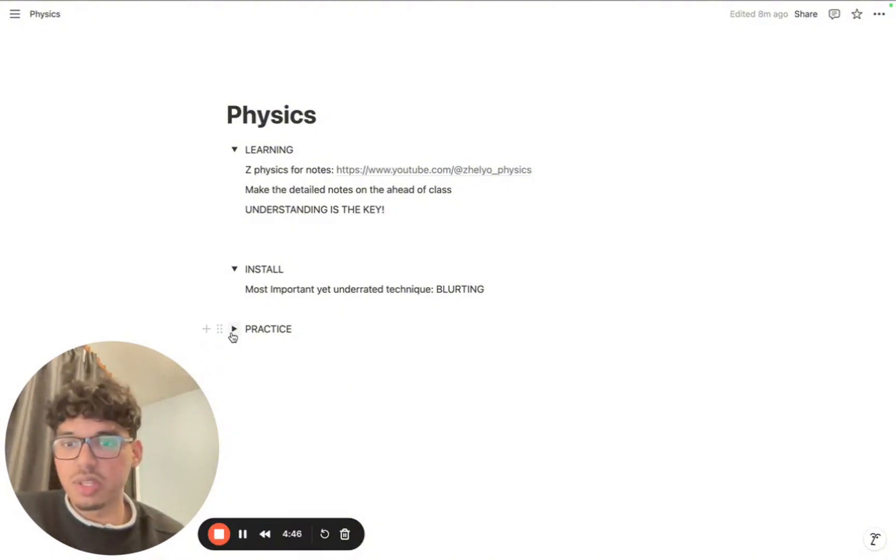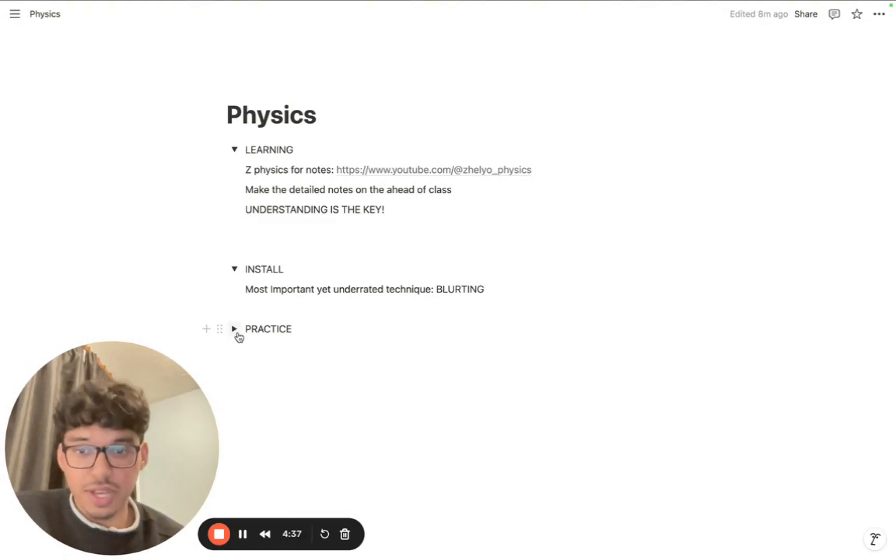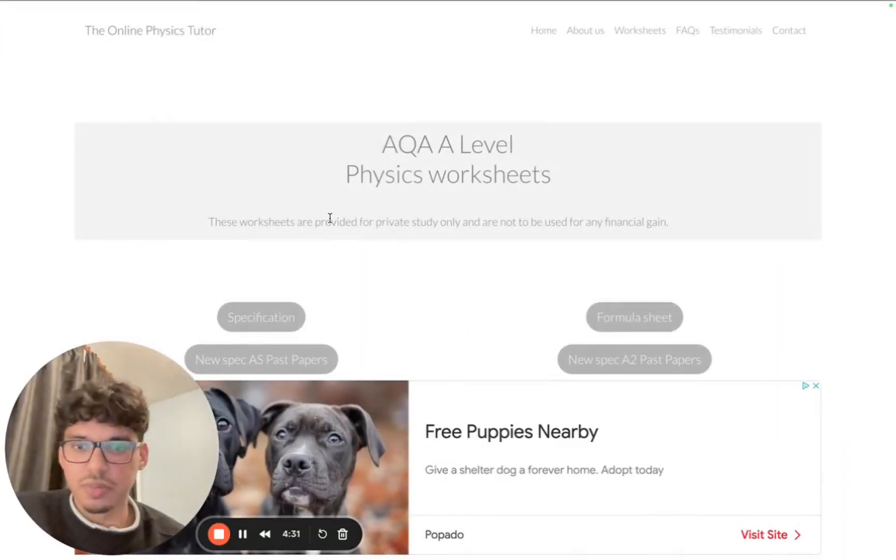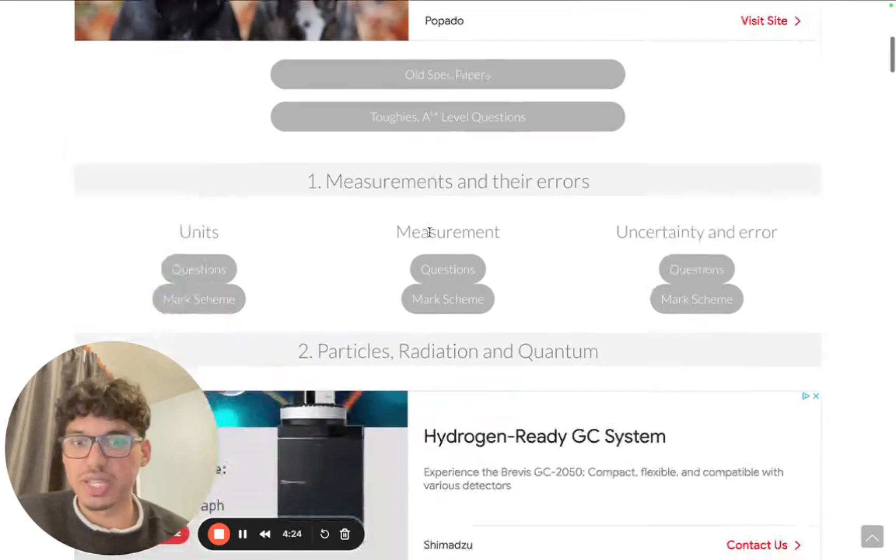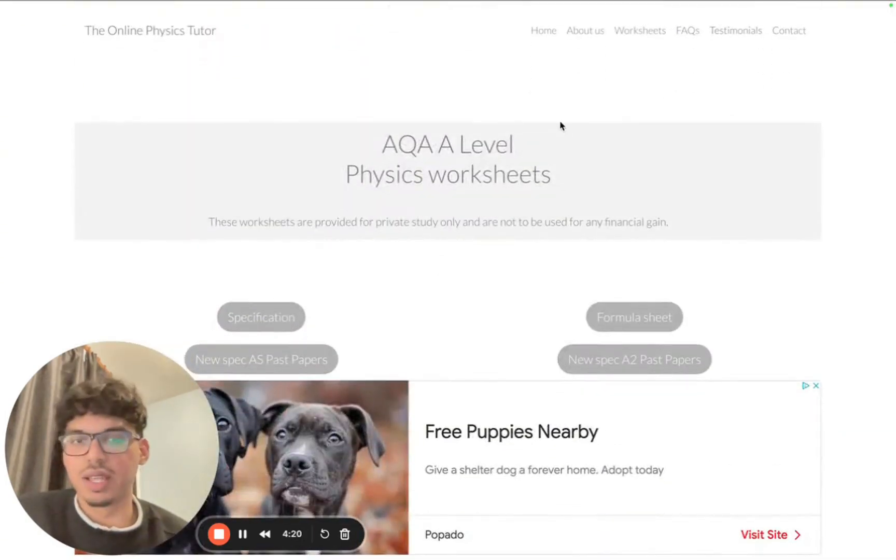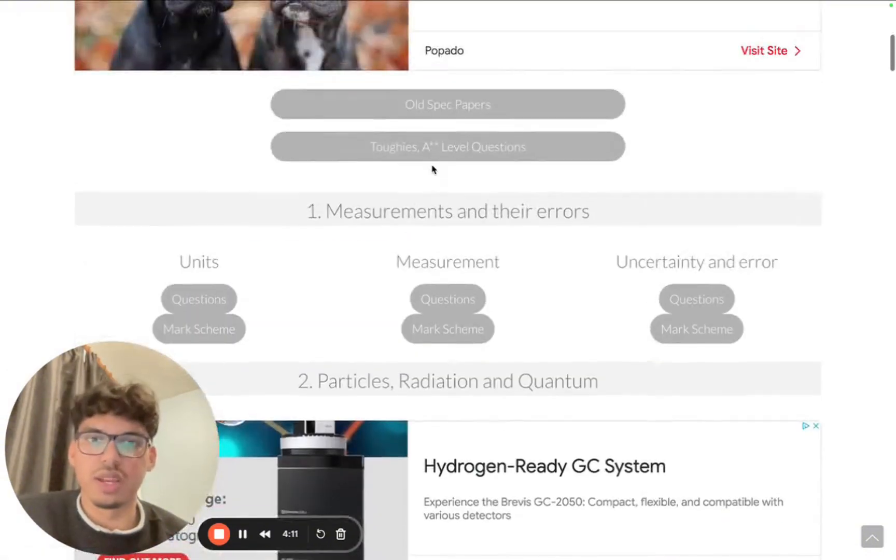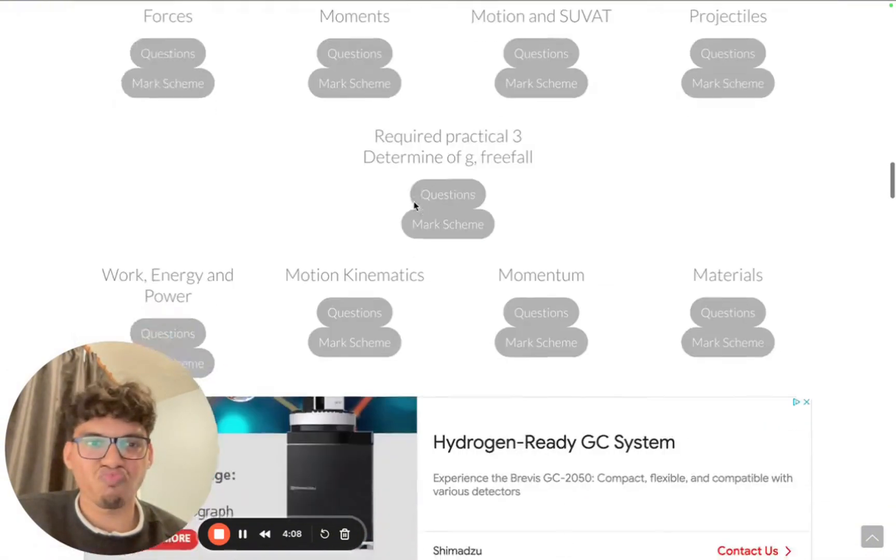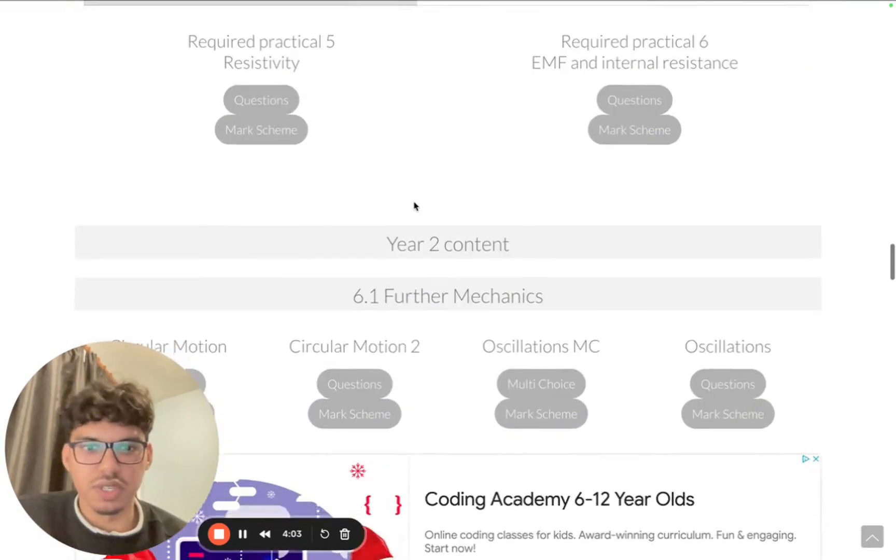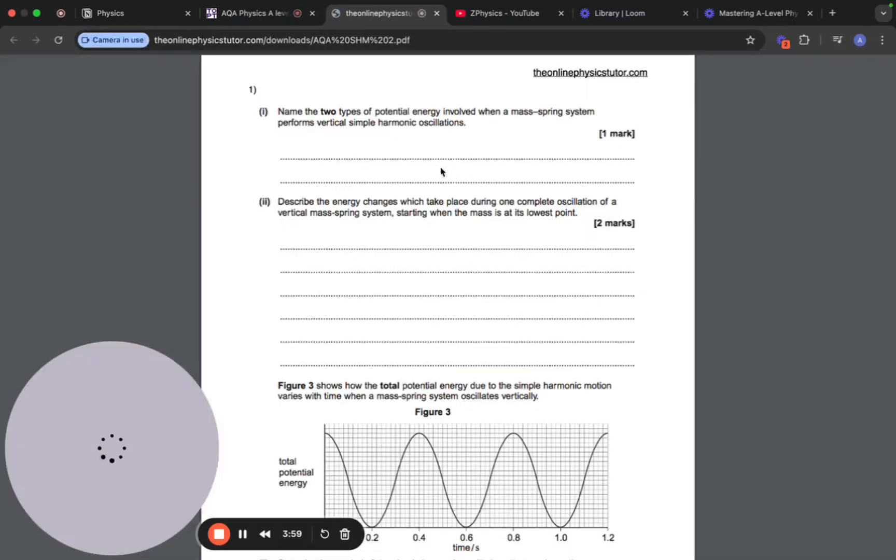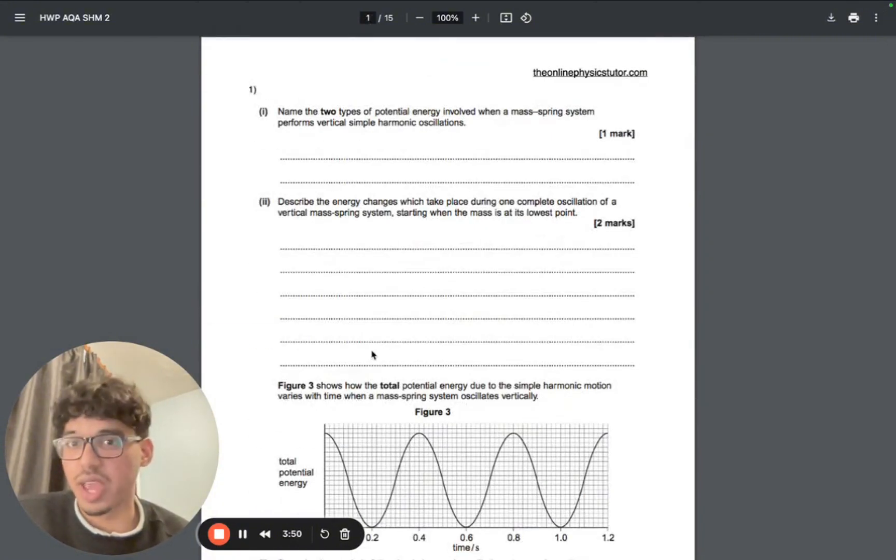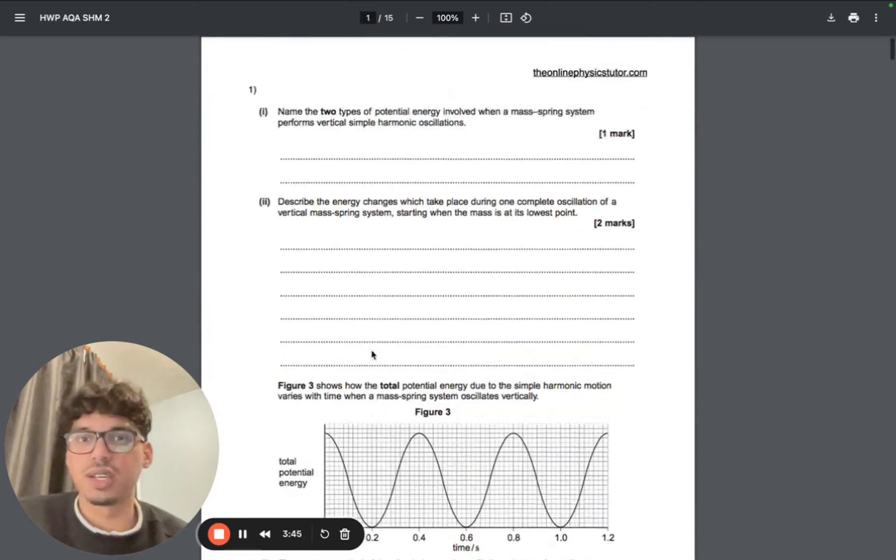For the practice questions, start practicing as soon as you finish the blurting stage. The resource I would recommend is this website called The Online Physics Tutor. This website has questions on every single A-level physics topic. I did OCR A-level physics but this is AQA, for example. Every single topic has questions you can find here - for example, oscillations. The topic questions are right here.